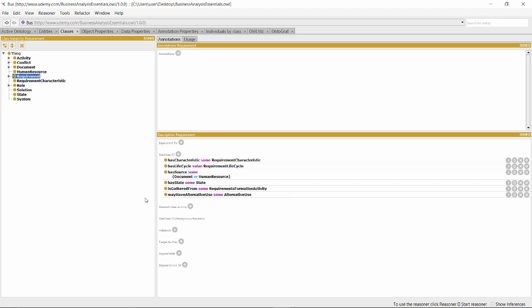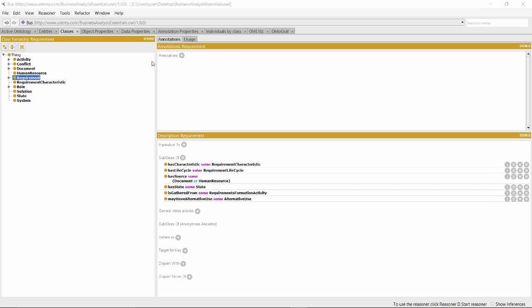Visualizing our ontologies provides an alternative way of navigating and exploring our models. The default Protégé installation comes with two visualization tools, one called Alves and the other called Ontograph.